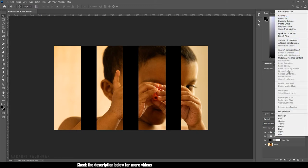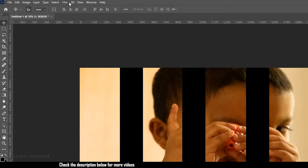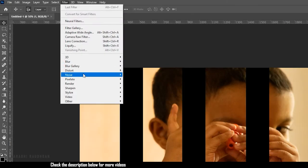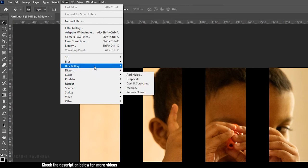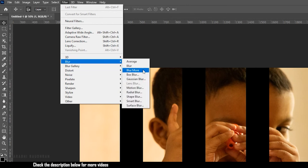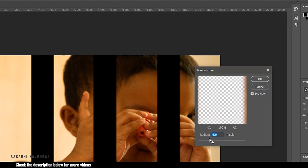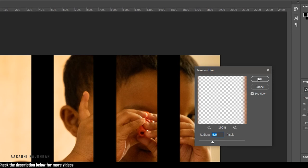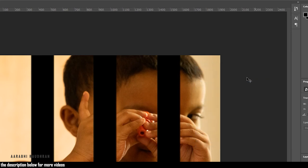Convert Group 1 to smart object and go to Filter, select Blur, and in that choose Gaussian Blur. Set the blur radius to 6 and click OK.